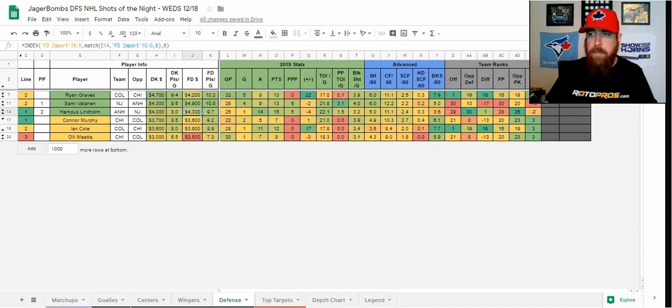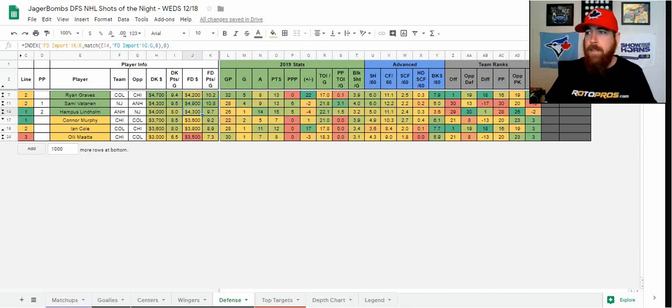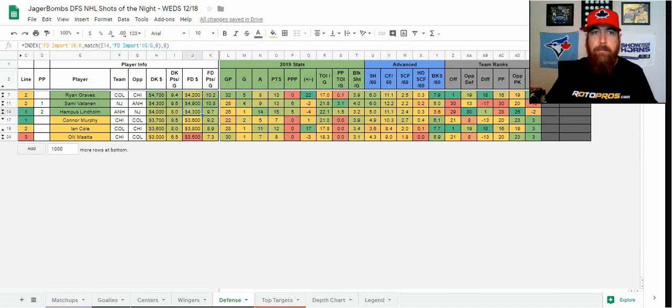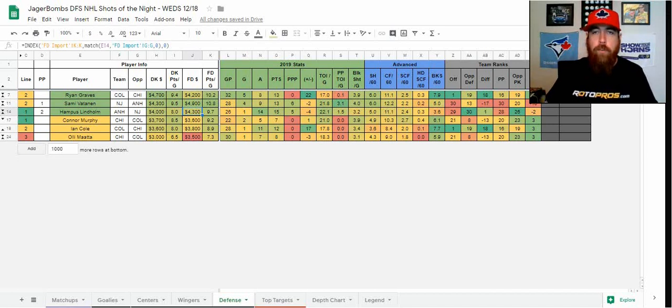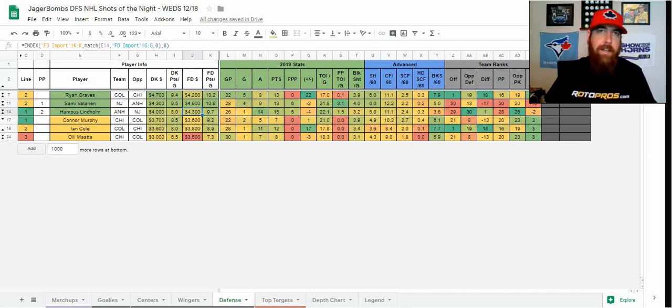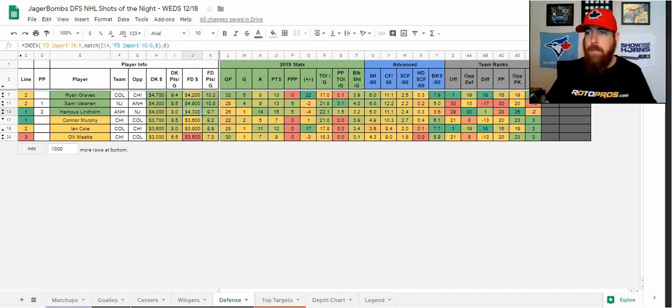Six points in his last 10 and what stands out is 39 combined shots and blocks. And then for extra value, Chicago, you can go two different ways. On DraftKings, I'm probably going to go right down to Olli Maatta. Only 3k.